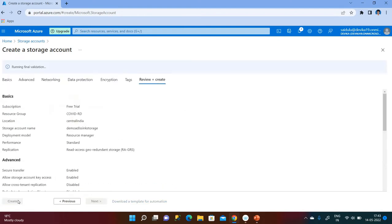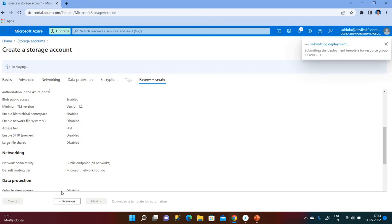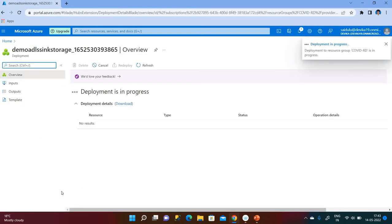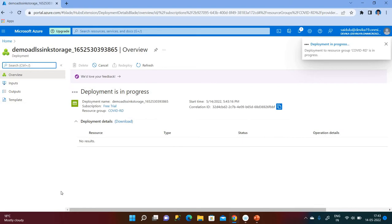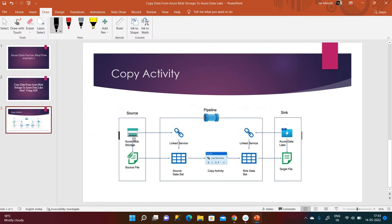If you click on Hierarchical Namespace, it will become Gen 2 storage. Click Review and Create. Validation has passed — click on Create. The deployment is in progress. We have completed the source and we have completed the sink. Now we need to create an Azure Data Factory to perform the activity.